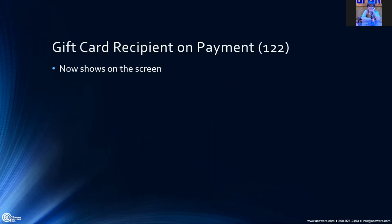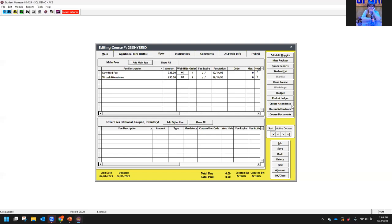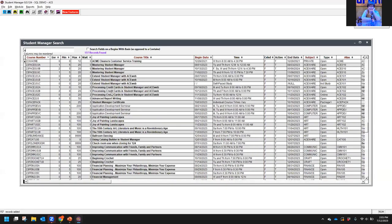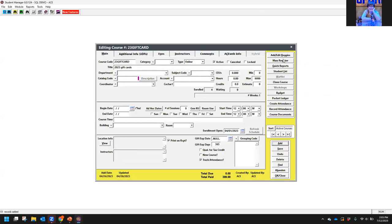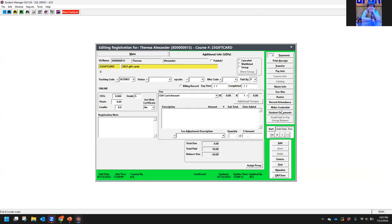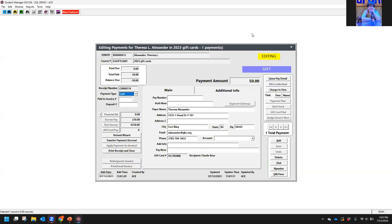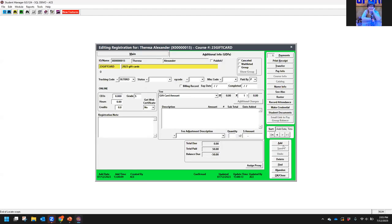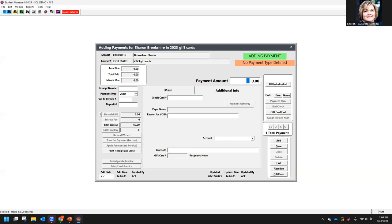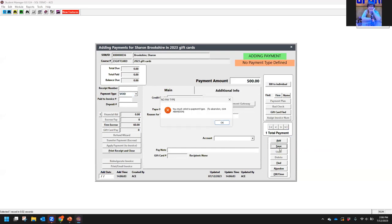Next up, gift cards. If you have the gift card module — if you don't, you should definitely check it out and talk to your tech. You will now see on the payment screen for a gift card who the recipient is. When someone is purchasing a gift card, you would set up your gift card course. Say Sharon's going to get a gift card for $500.